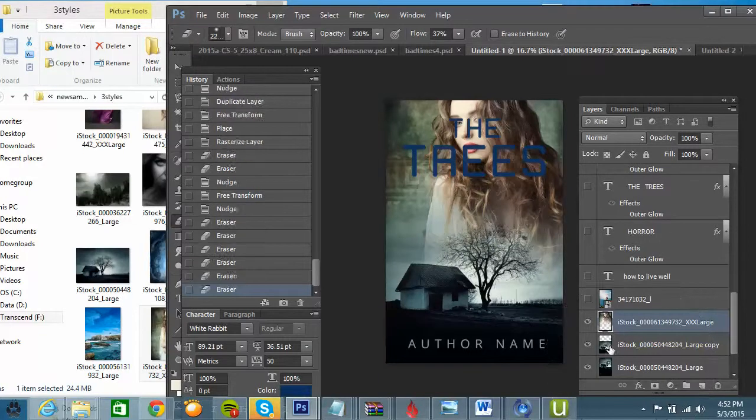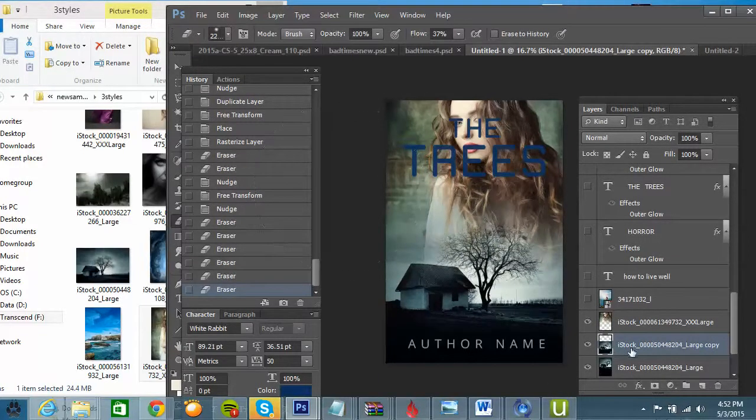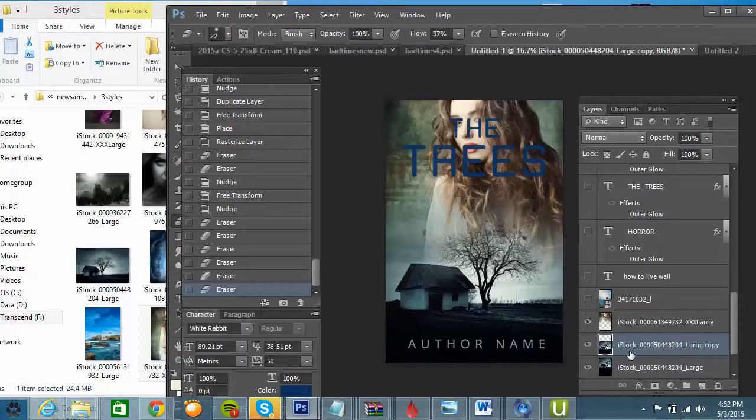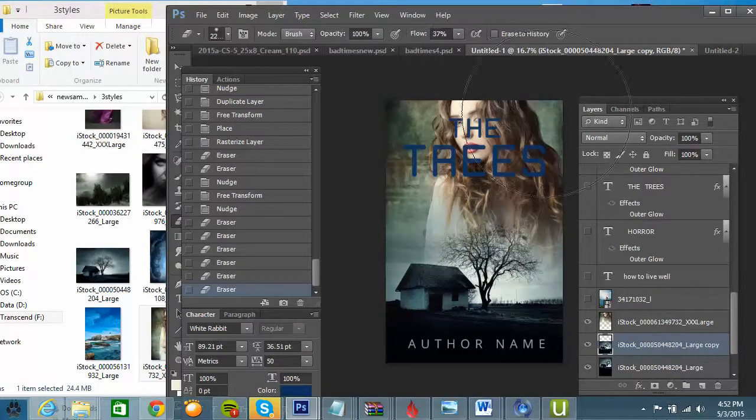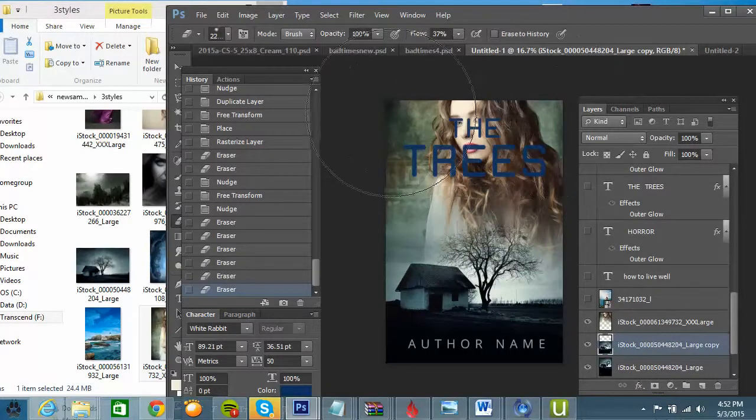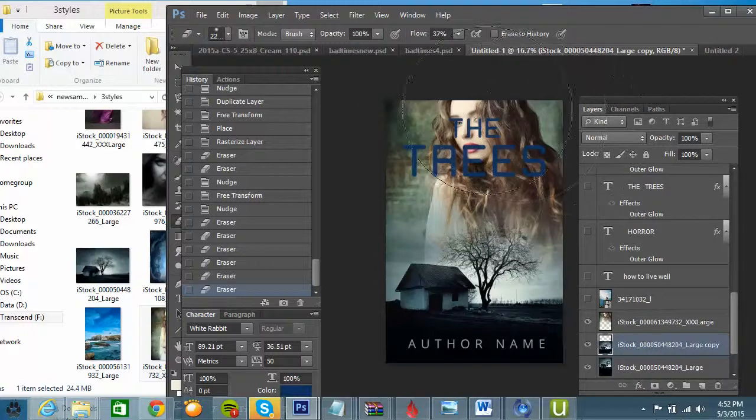And then I'd probably also have to erase, up here you can see the hard line that's coming from the top of this picture. So I need to erase some of that going down. You need to get rid of the hard lines so that the two blend well together.